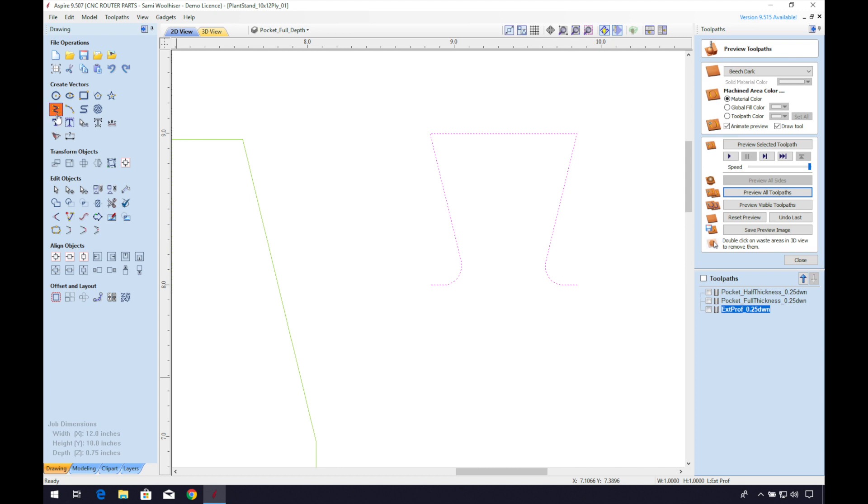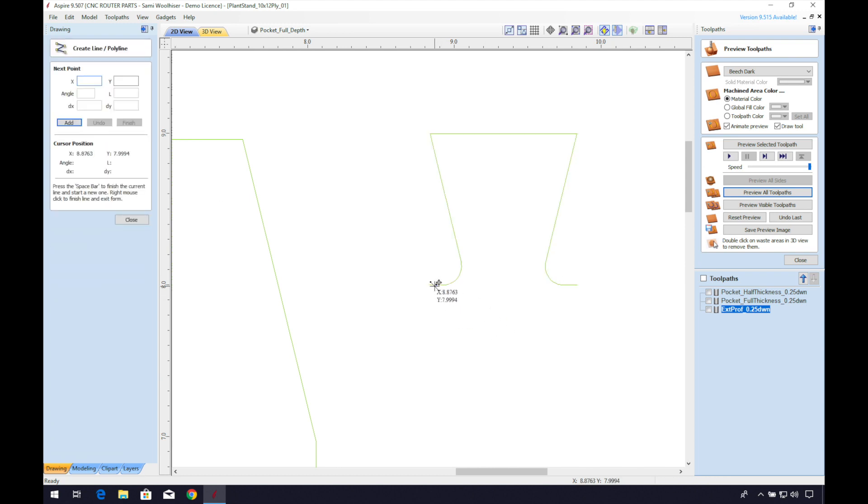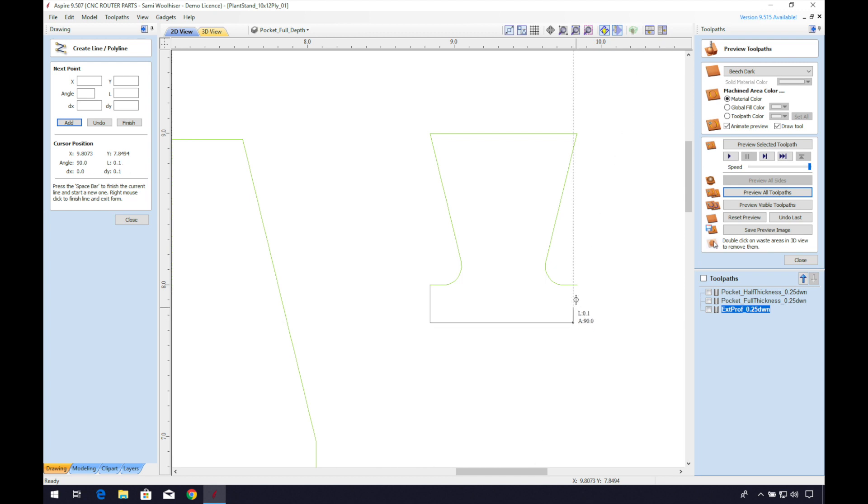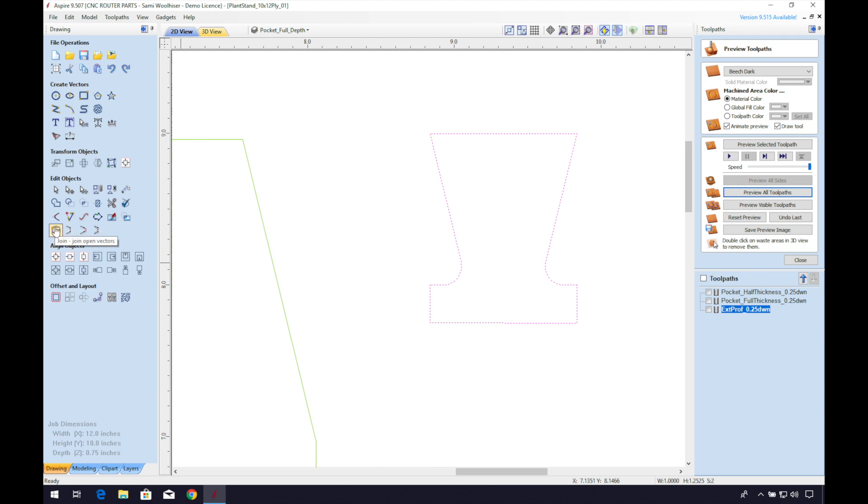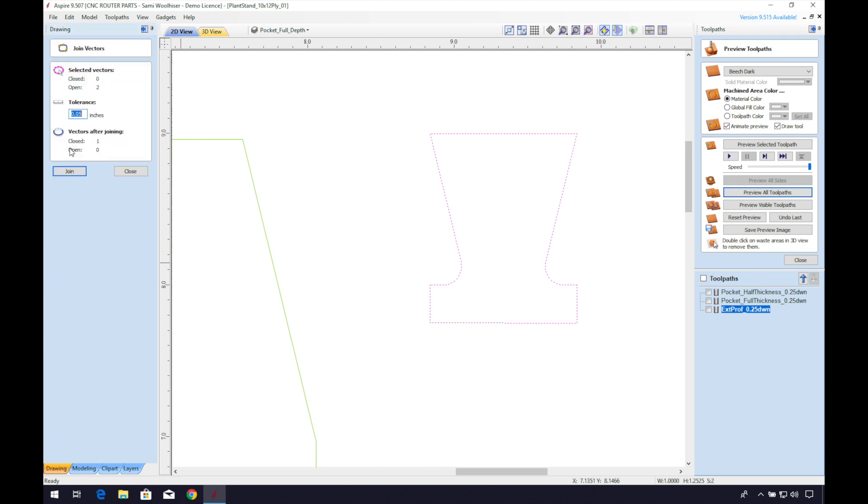After turning off node mode I can delete the extra vector. Then I'll go back in with my line tool to close the shape.